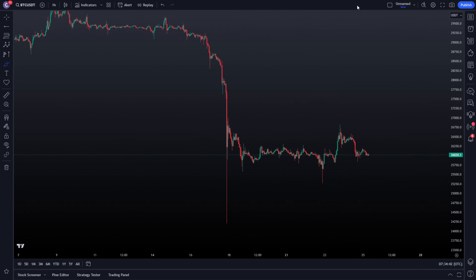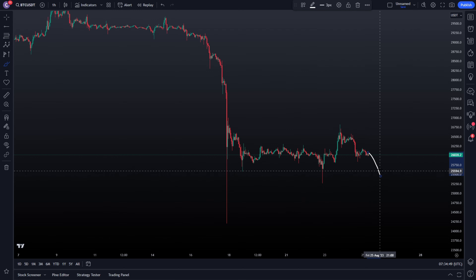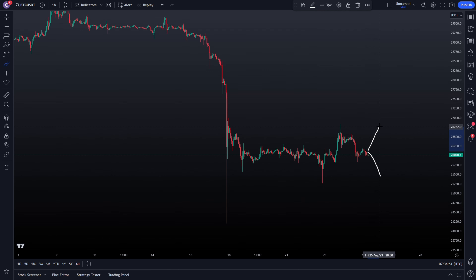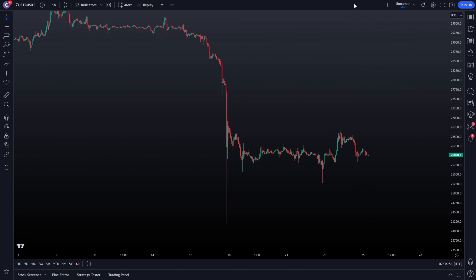Hi guys, welcome to today's video. We're going to discuss the current range that Bitcoin is trading in, multiple potential trade ideas, potential long ideas from lower prices, and potential short ideas from higher prices.